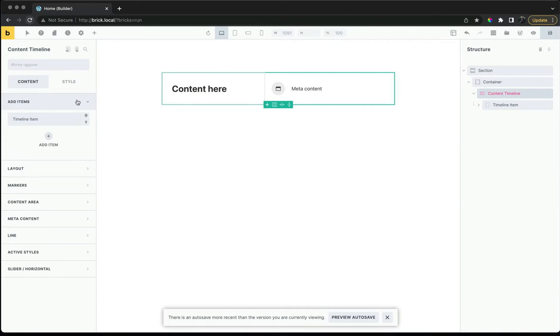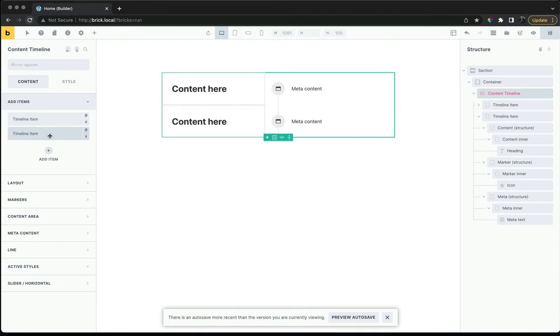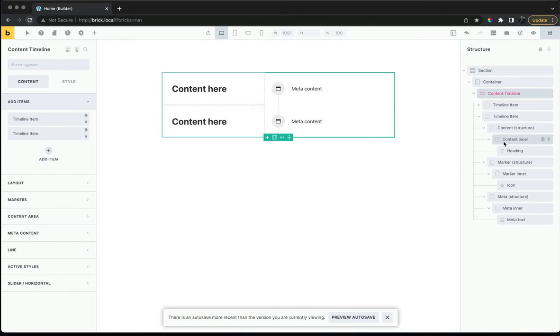We can easily create new items directly from the main settings, which will then load in the entire structure.